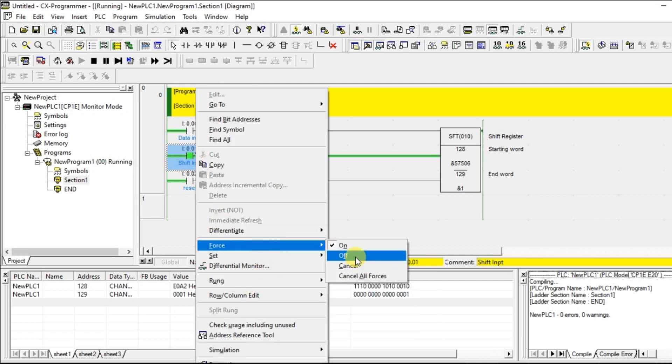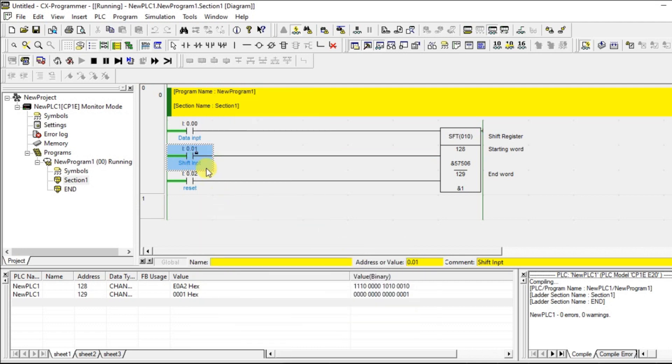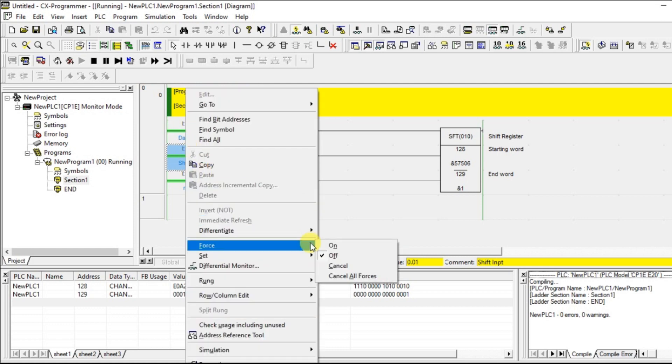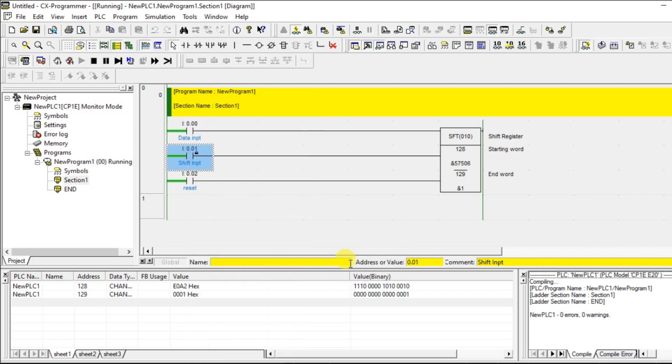So I will do it again, so one more shift will be happening. See, one more 0 added, this 1 came here.